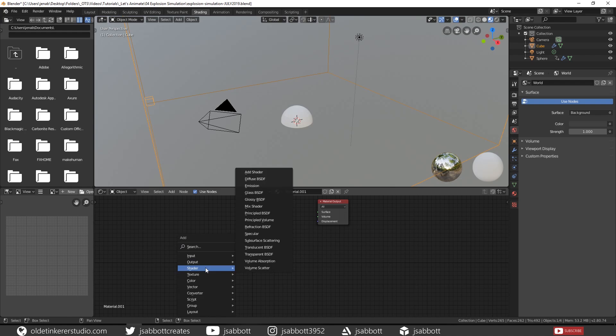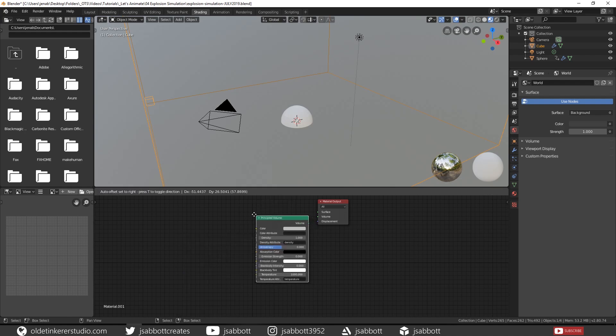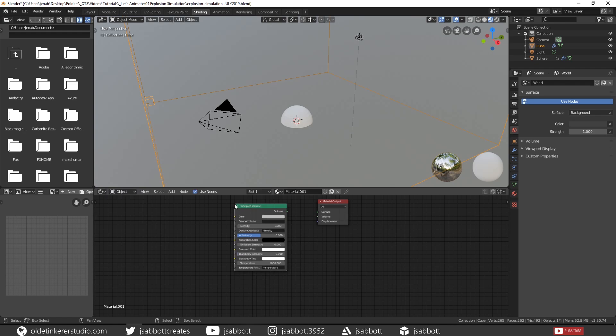Delete the Principled BSDF shader. Then add a Principled Volume shader. This is under the Shaders section. Connect the Volume output from the Principled Volume node to the Volume input of the Material Output node.